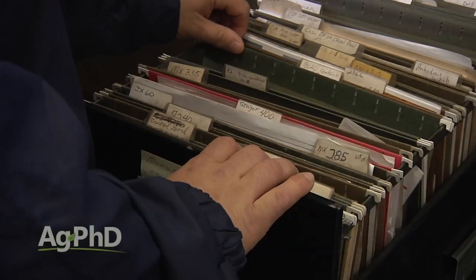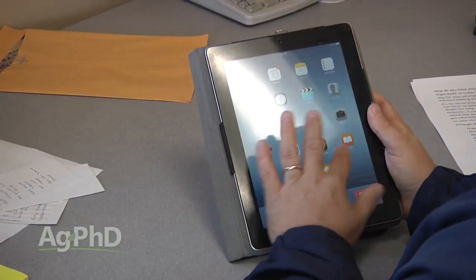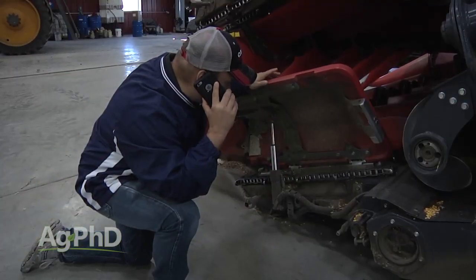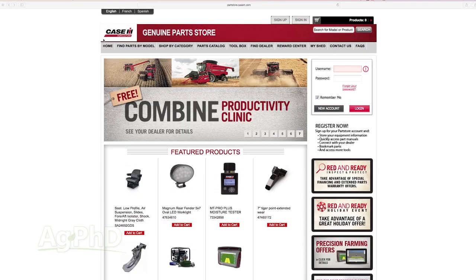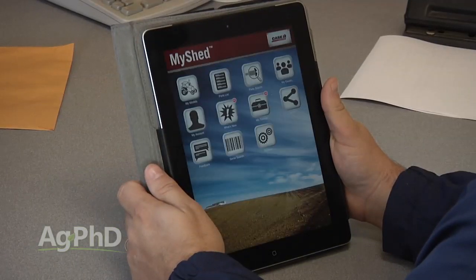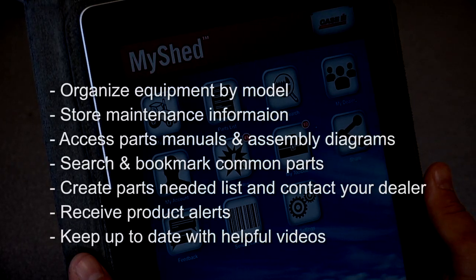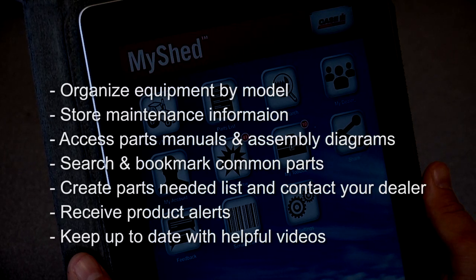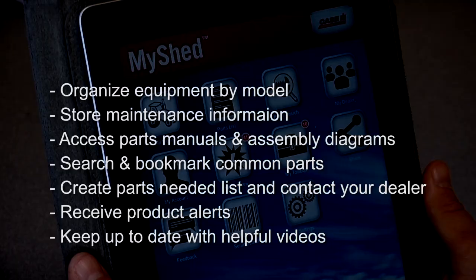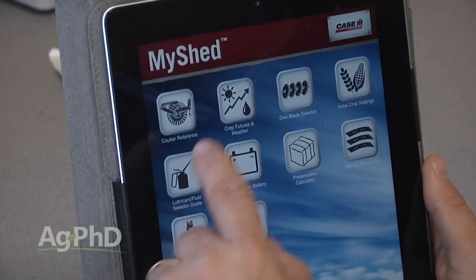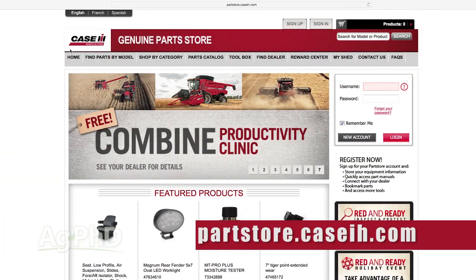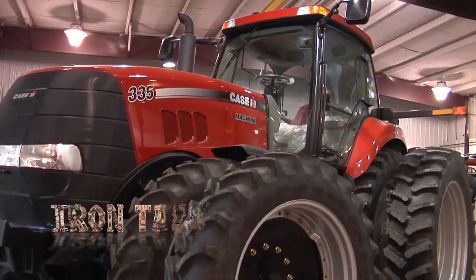How do you keep your equipment and parts information organized? In today's Iron Talk, I'll show you a popular app for your smartphone or tablet that links to an industry-leading website. We run primarily Case IH equipment on our farm, and when we need parts, we call our local dealer. It just got a whole lot easier — Parts Store is an online site where you can interact with your dealer and get parts information. You can also connect via the My Shed app. Through My Shed, you can organize equipment by model, store maintenance information, access parts manuals and assembly diagrams, search for and bookmark common parts items, create a parts-needed list and email it to your dealer, receive product alerts, and keep up with helpful videos. Inside the app, visit My Toolbox for crop futures, weather, a preservative calculator, disc blade selector, lubricant and fluid selector guide, battery finder, and much more. Visit partsstore.caseih.com for more information.